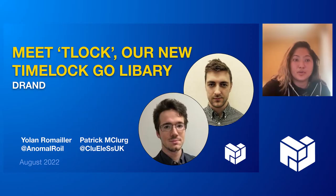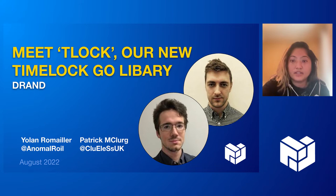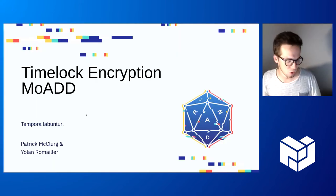Hello, everyone. Welcome to this month's Mother of All Demo Days meeting. I'm excited to share that we have four demos today from DRAND, NetOps, and ConsenSys Lab. So we could start with the first on the list, Yolen and Patrick.